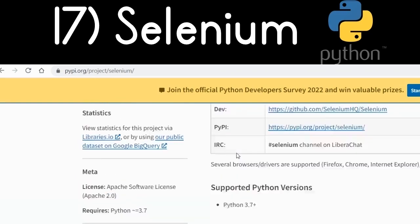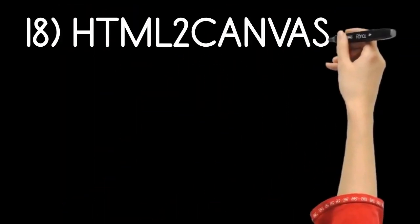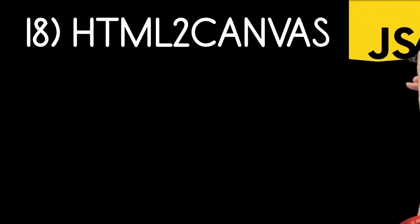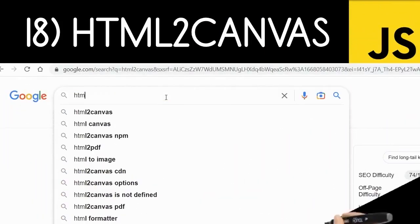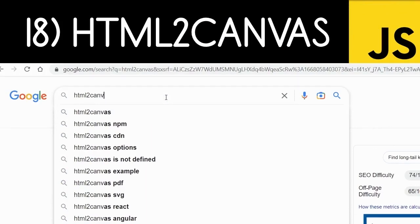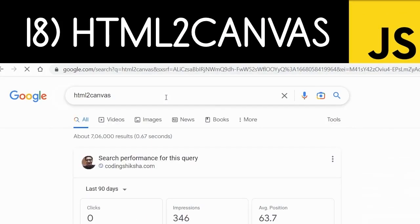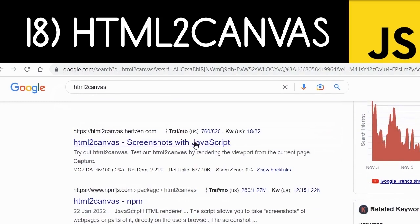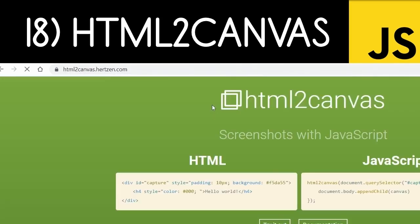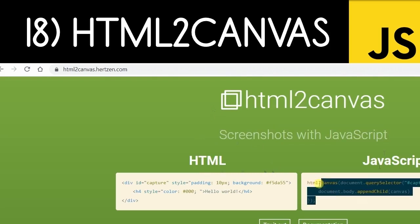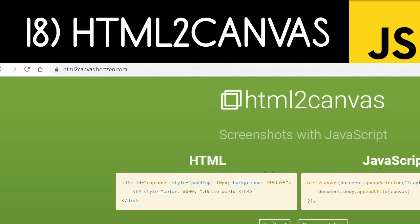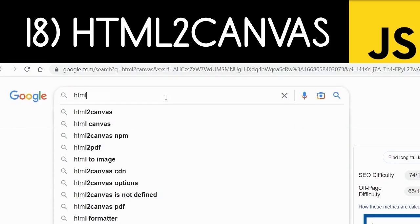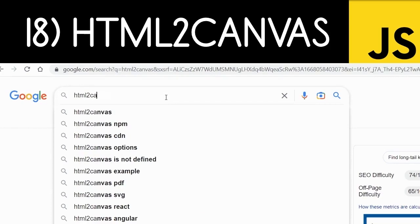Finally, html2canvas is a JavaScript library which allows you to take screenshots of web pages — any screenshot of any div element inside your HTML page. You can use it together with the jsPDF library in order to generate PDF documents. Just type 'html2canvas' on Google and the first link is the official website of this library.